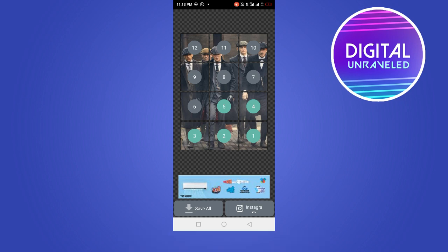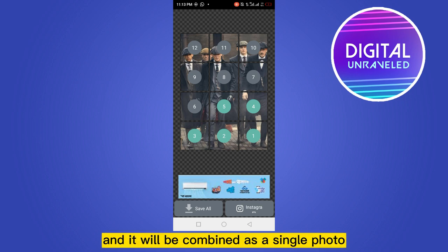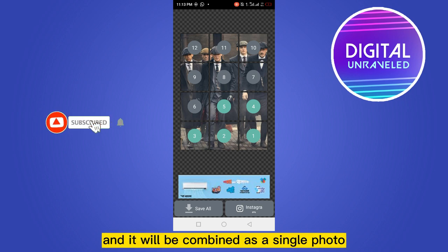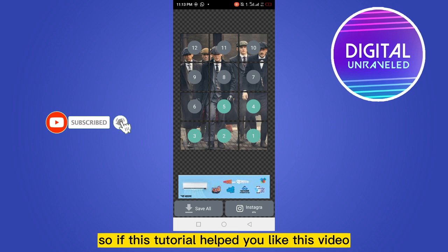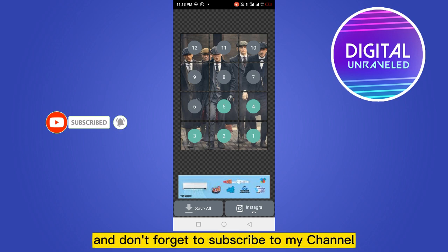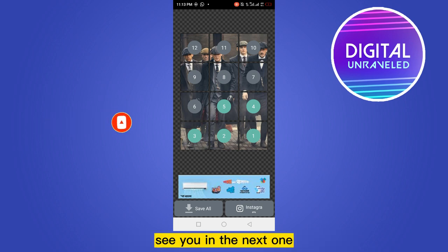All 12 photos will be combined as a single photo on your feed. If this tutorial helped you, please like this video and don't forget to subscribe to my channel. See you in the next one.